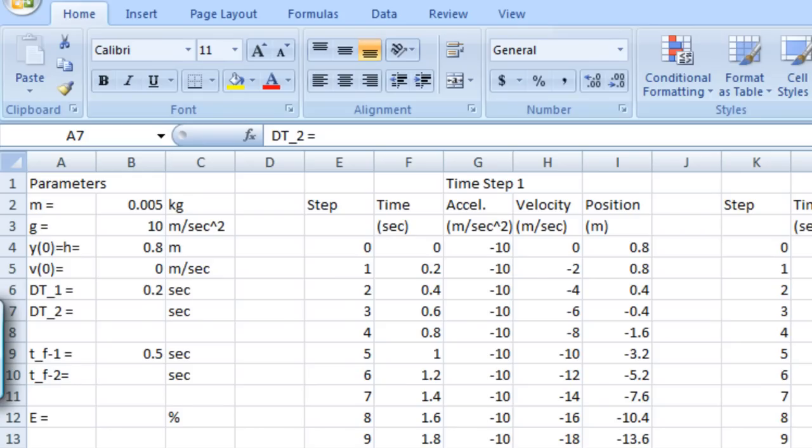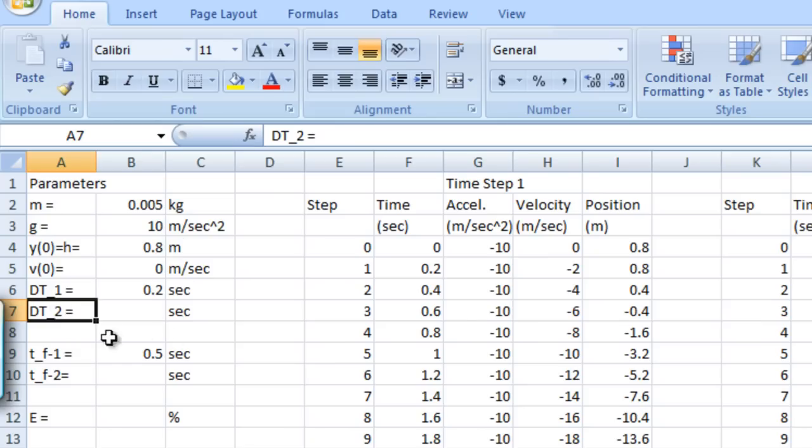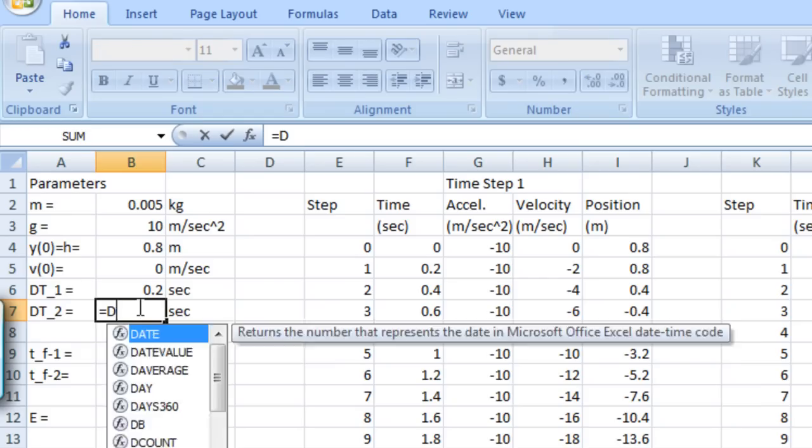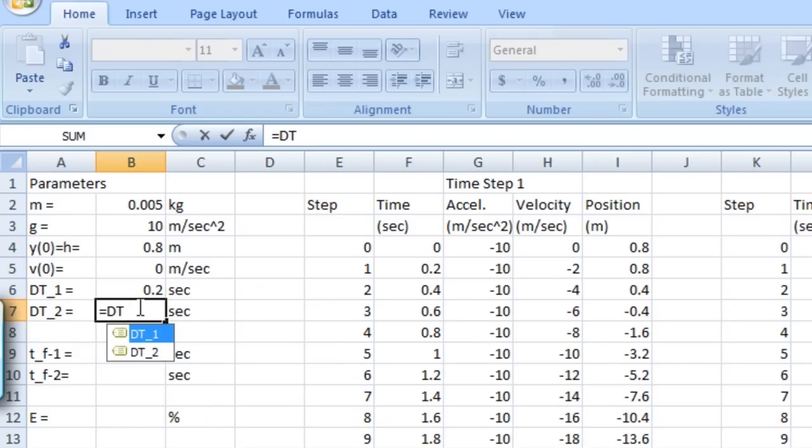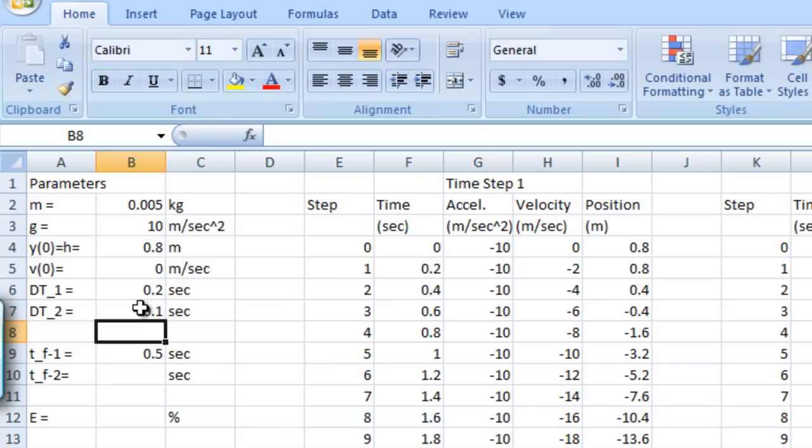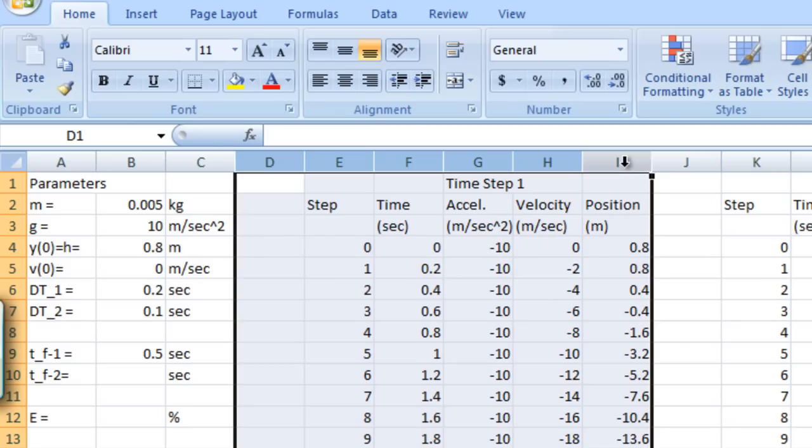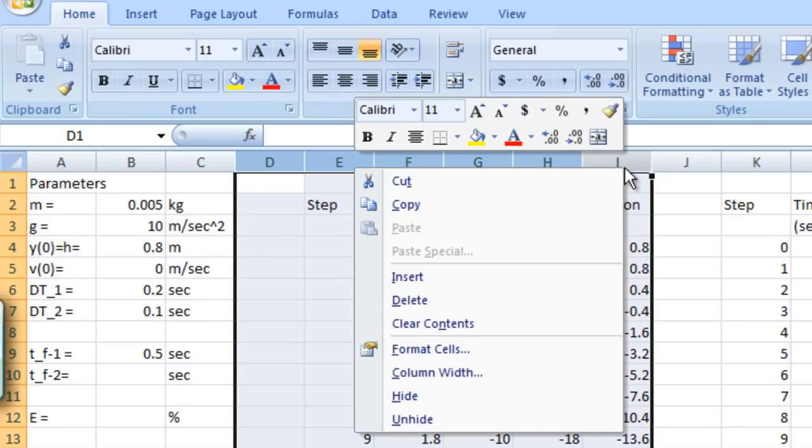Now we'd like to take a look at the effect of the size of the time step on the approximation that we get for the position using the EFD technique. So let's cut our time step in half and run through these calculations again and see how we do. So over here in the parameters section of the worksheet, I am going to enter a formula in my cell for the second time step that's equal to the first time step divided by 2. So of course that gives me a time step of 0.1 seconds.